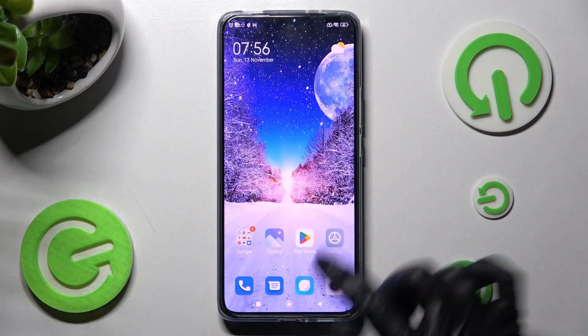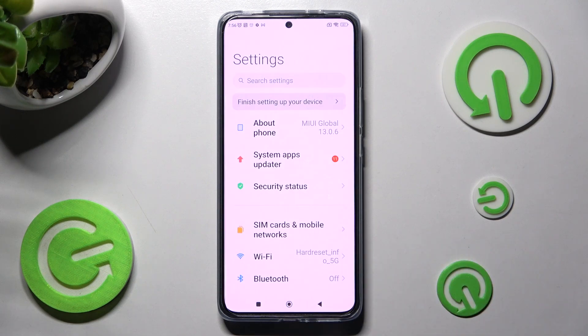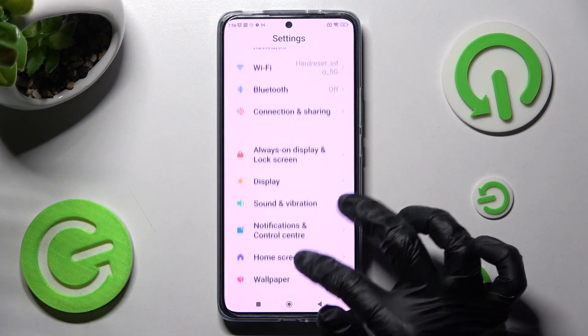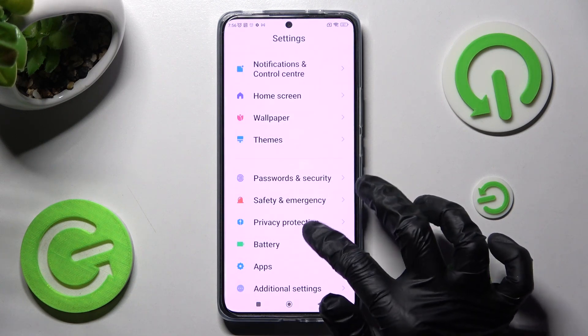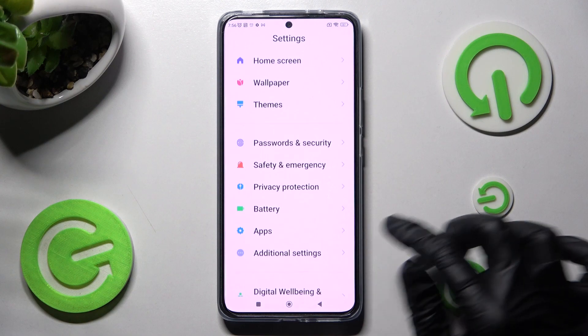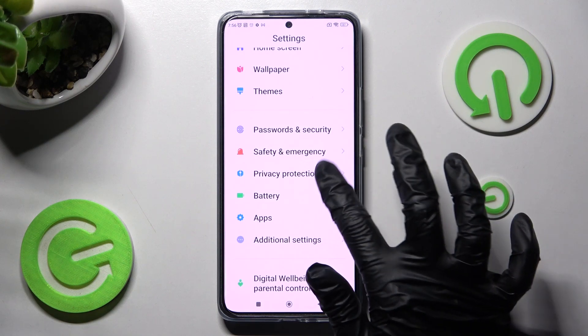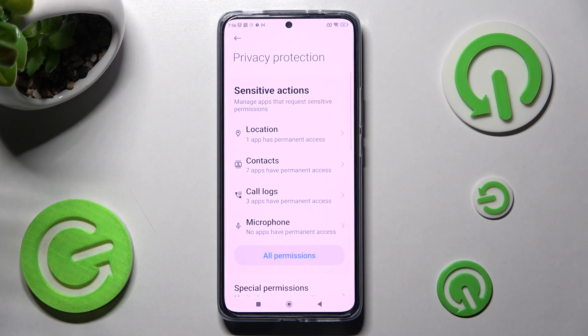First of all, go into settings. Now you need to scroll down and click on privacy protection over here. Following that, click on all permissions.